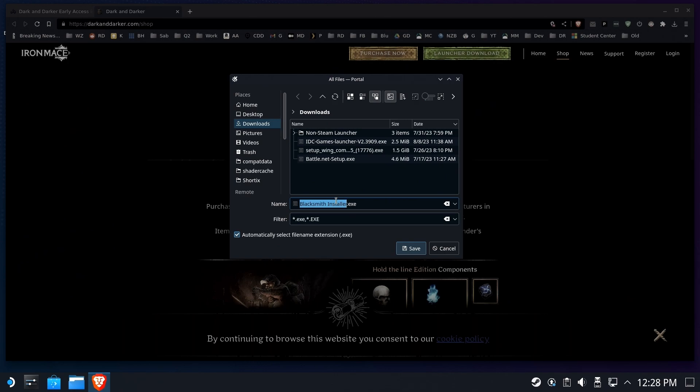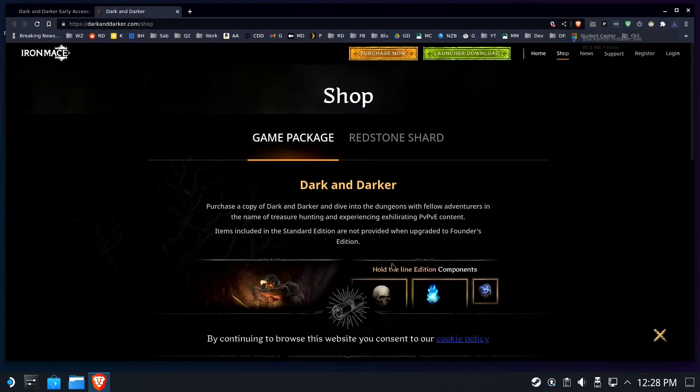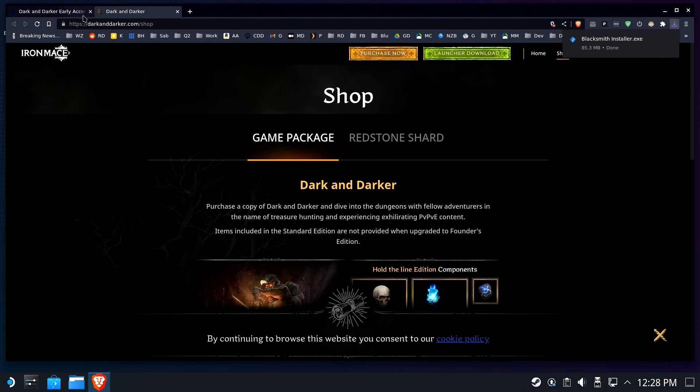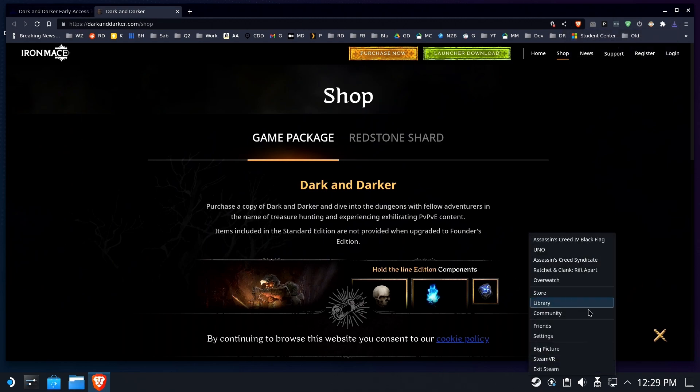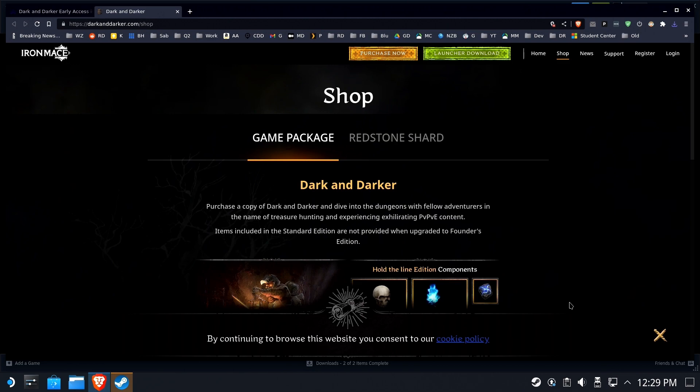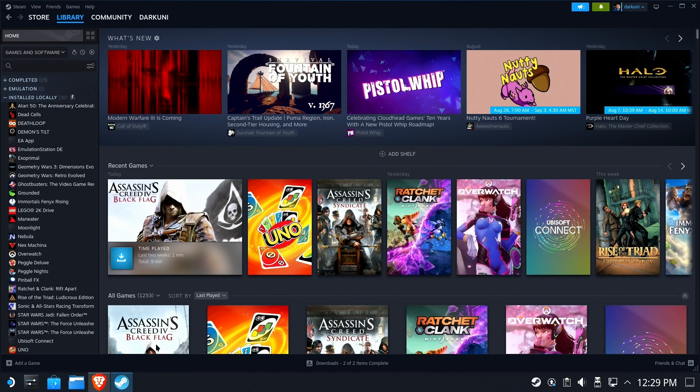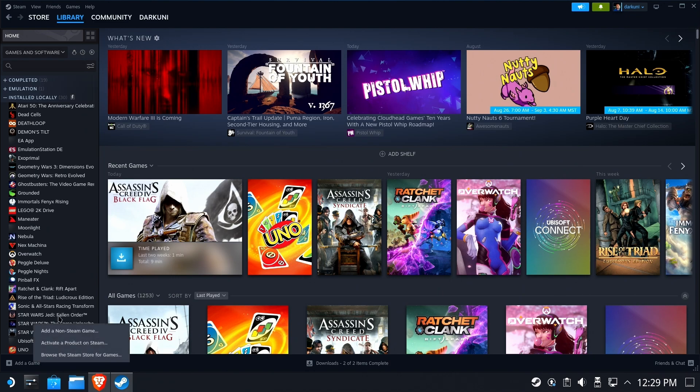Let's download the launcher first, blacksmithinstaller.exe. We'll save it to downloads. Next up, we're going to open up Steam and we're going to add that as a non-Steam game, just like we would do with any other launcher.